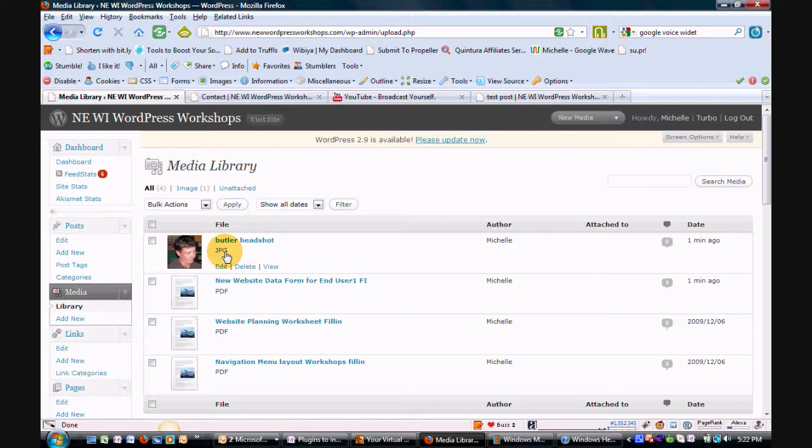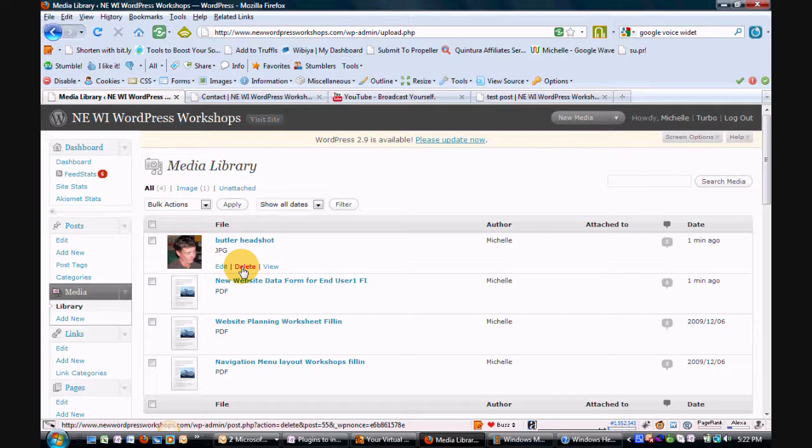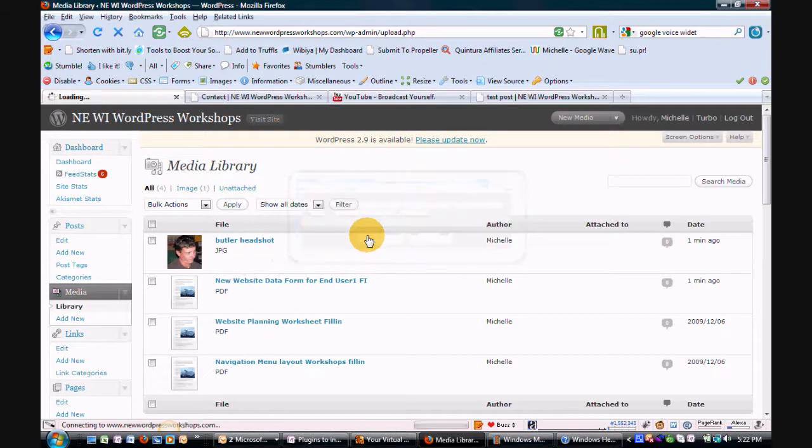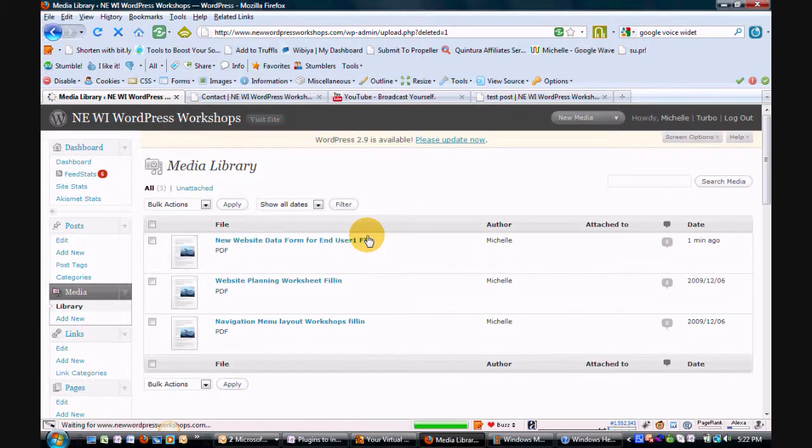And if at some point you decide you don't want it anymore, and you know you don't have it attached to any posts or pages, feel free by all means to delete the file out. Just when it's gone, it's gone, as well as any references to it within your website. And that's how easy it is.